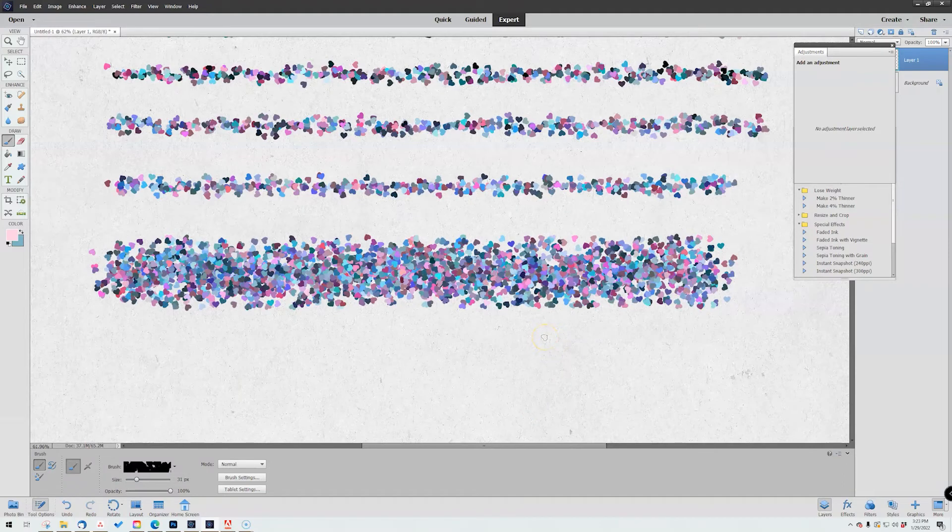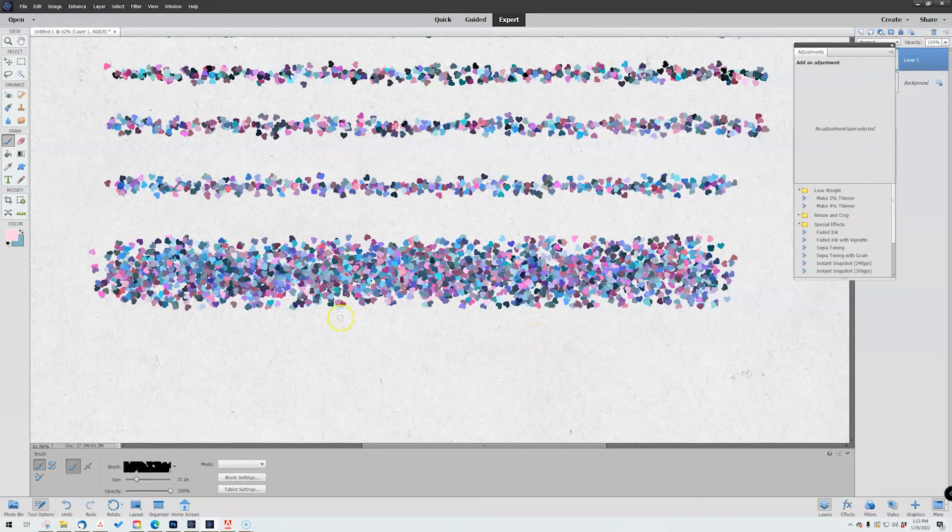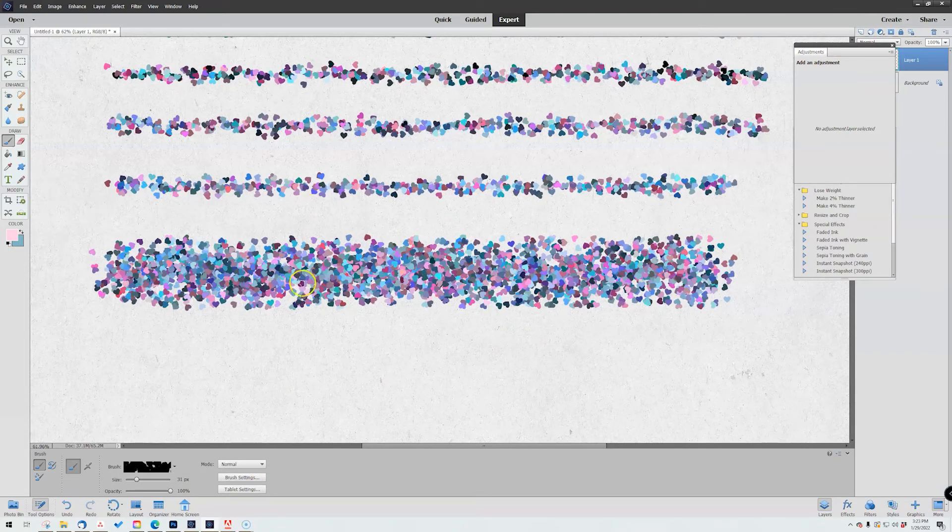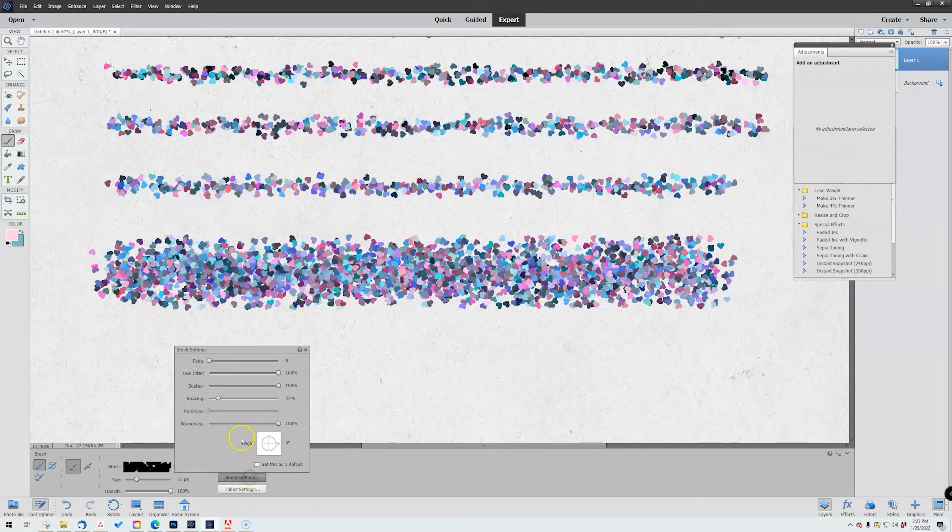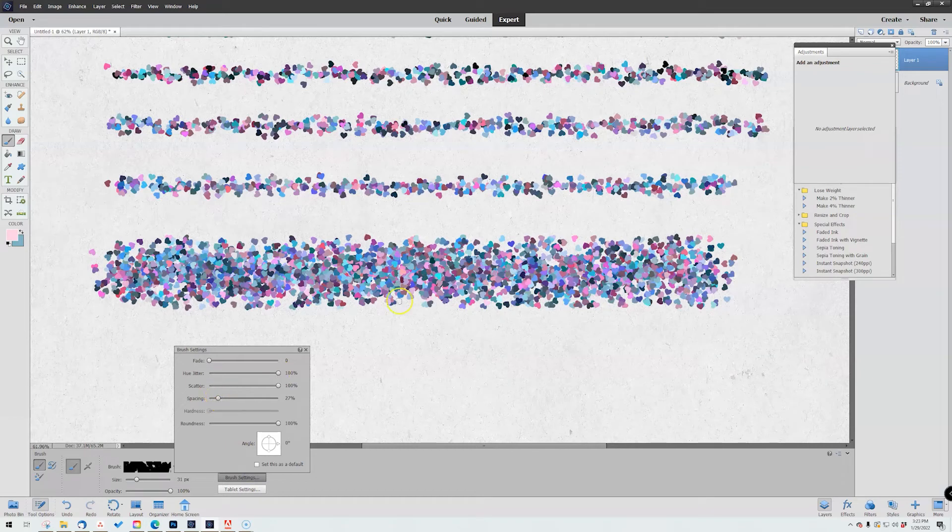So imagine the scatter, it's taking it out up and down. Next up we have our spacing. The spacing is what's pulling these particles in close together from right to left.